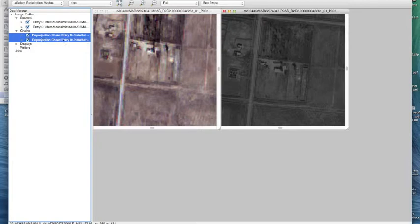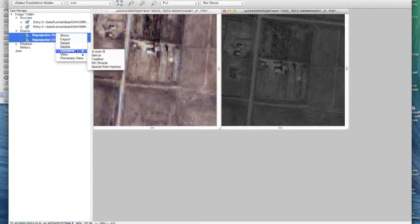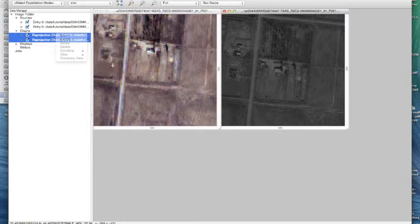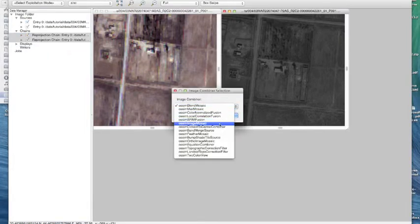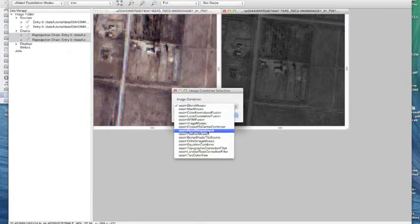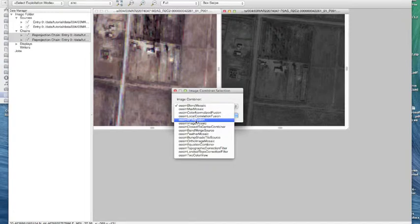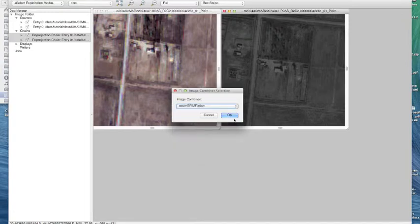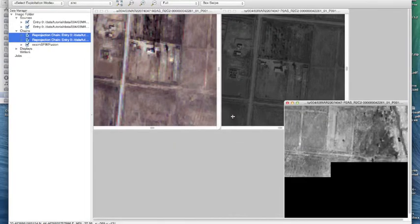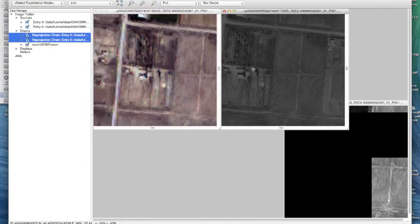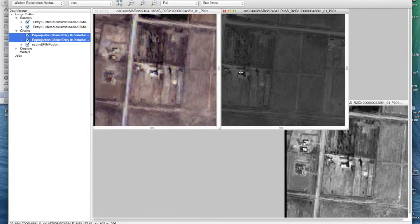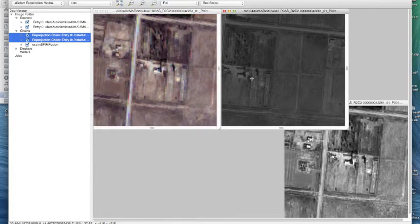So let's take both of these images that you see on the left hand side, highlight the rear projection chains and we'll combine them into an SFIM fusion. So go down here and find the SFIM fusion algorithm and hit OK.